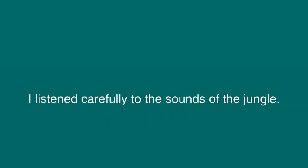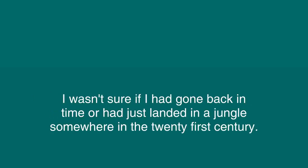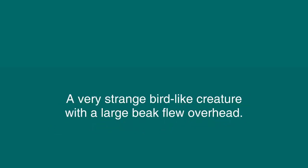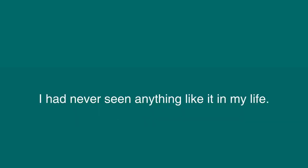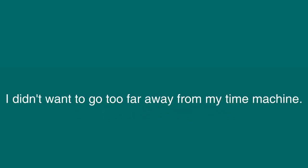I listened carefully to the sounds of the jungle. I could hear strange animal noises, and the leaves were rustling. I wasn't sure if I had gone back in time or had just landed in a jungle somewhere in the twenty-first century. It didn't take me long to realize that I had indeed gone back in time. A very strange bird-like creature with a large beak flew overhead. I had never seen anything like it in my life. I took a few steps out into the long grass and ferns. I didn't want to go too far away from my time machine.